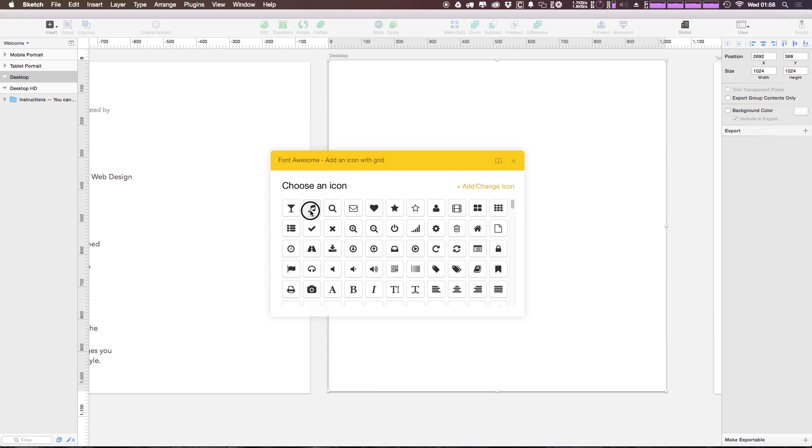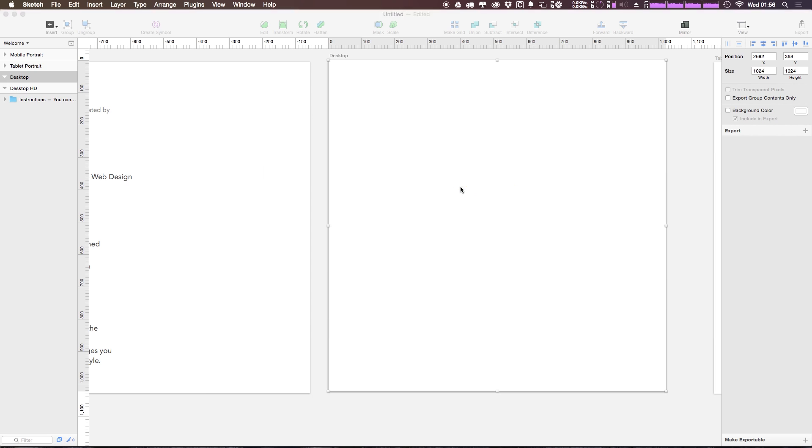So from here let's select the music note and you'll notice you'll be able to select just a particular icon. Once we have this icon in here, let's go ahead and just click 'Add/Change Icon.'